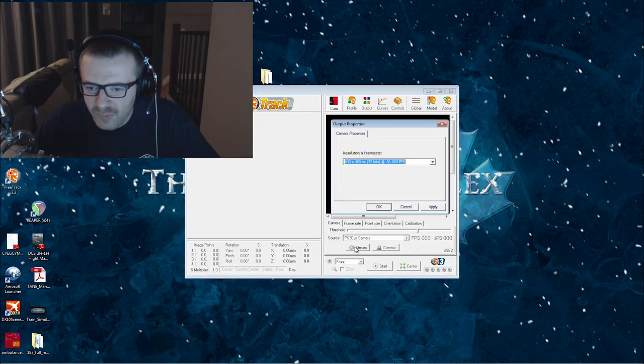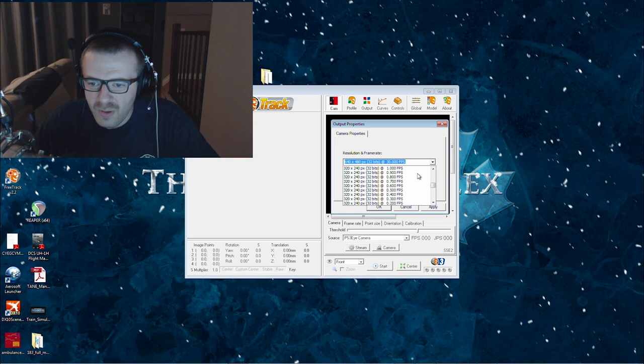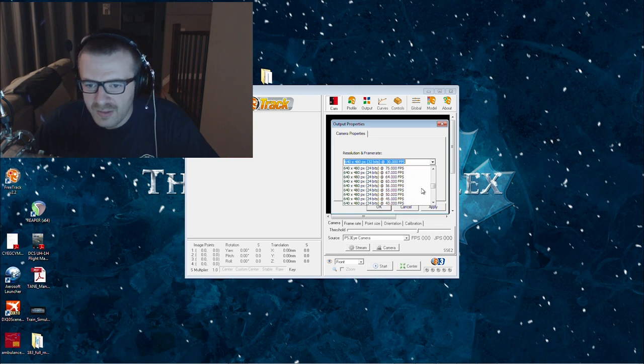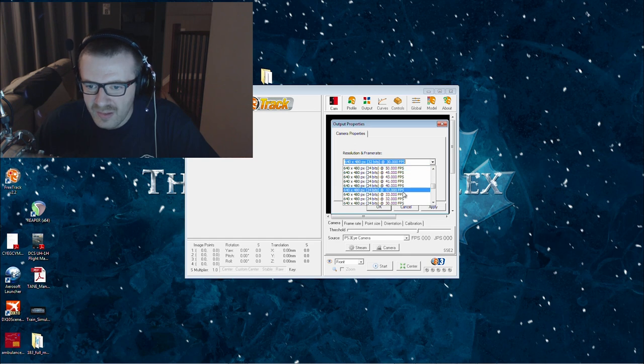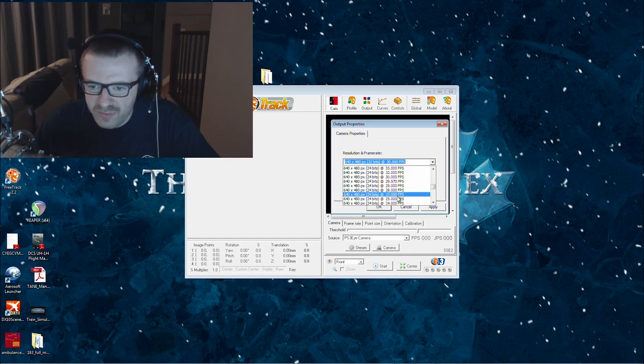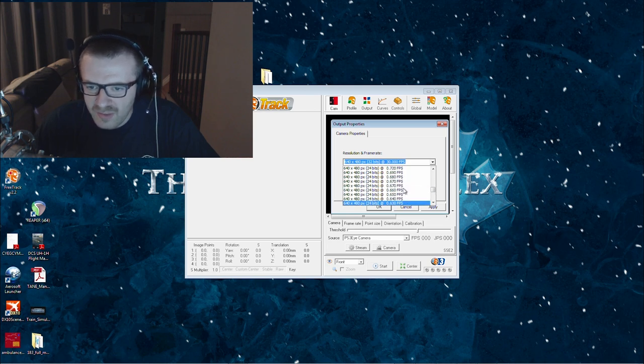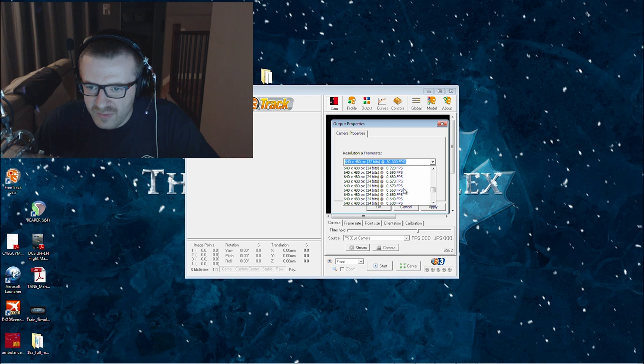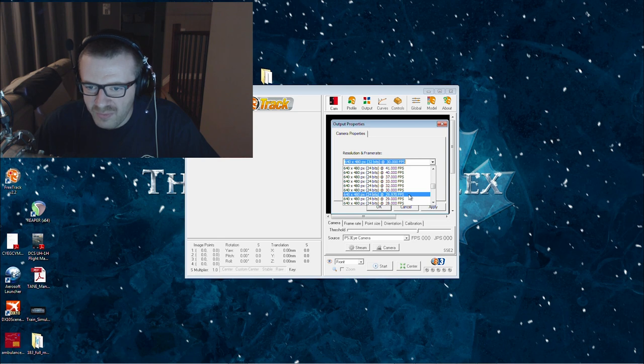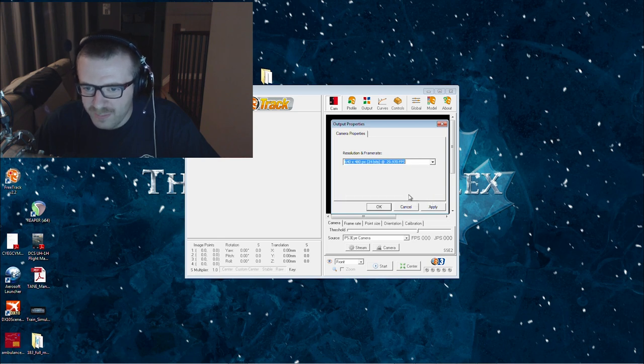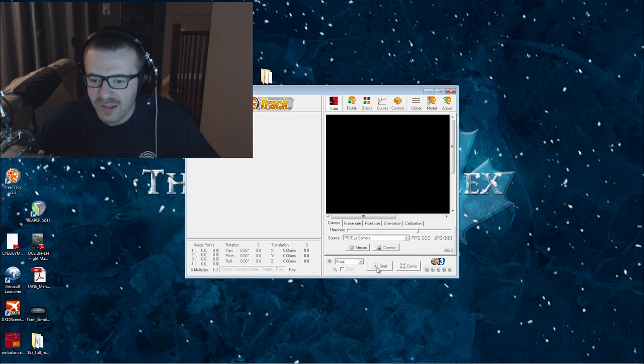That's why you want to hit stream, scroll all the way down until the 24 bit, then 640 by 480 works. You can go lower with the 320 by 240, but 640 by 480, 24 bits works well. You apply, click OK, and now if you hit start.